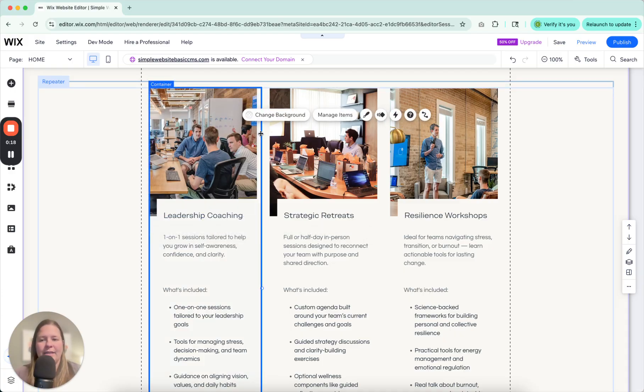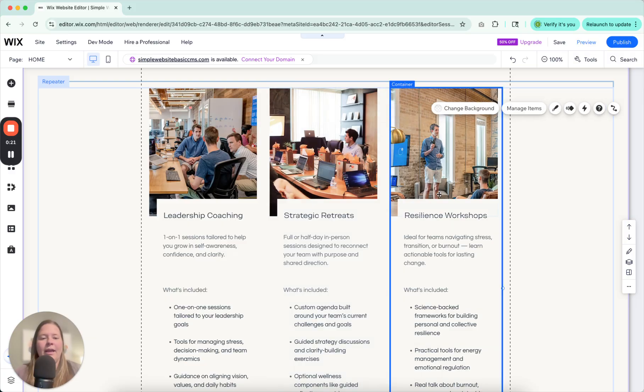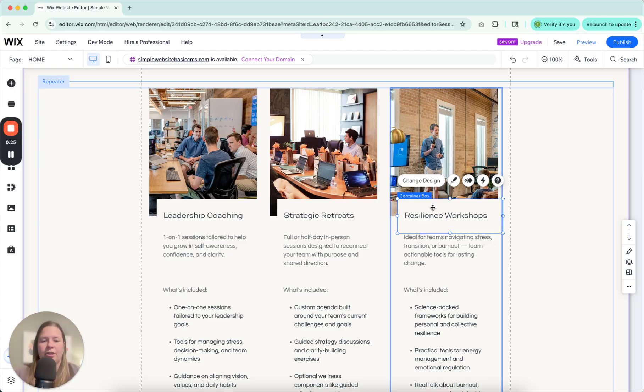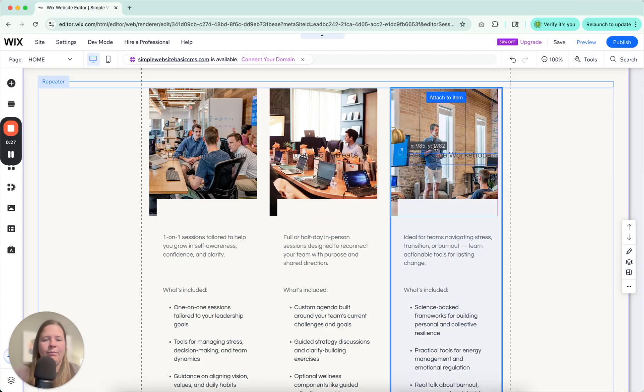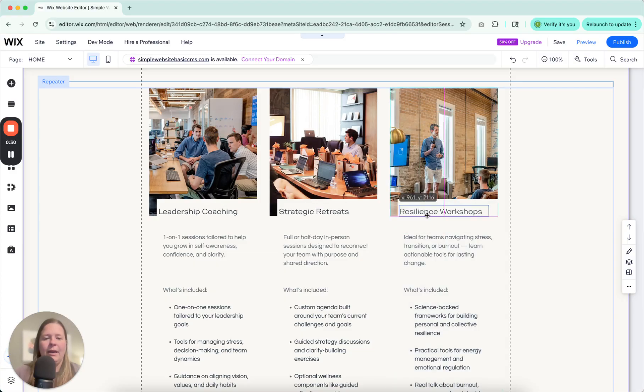So you have a container here, a container here, a container here, and they basically always follow each other's structure. So if you take this and move it up here, all of them are going to move up at the same time.